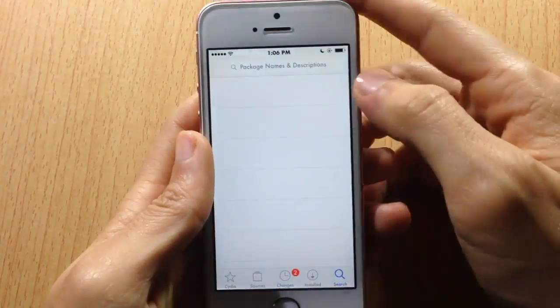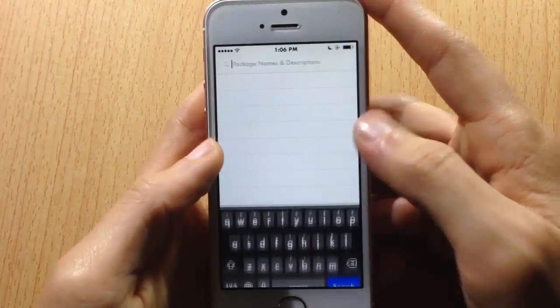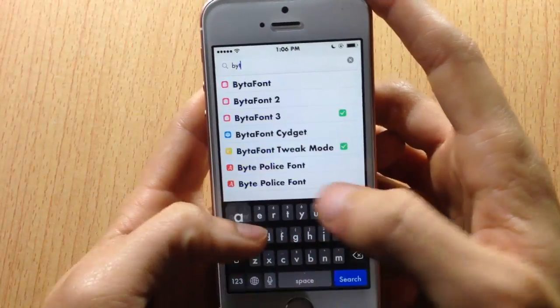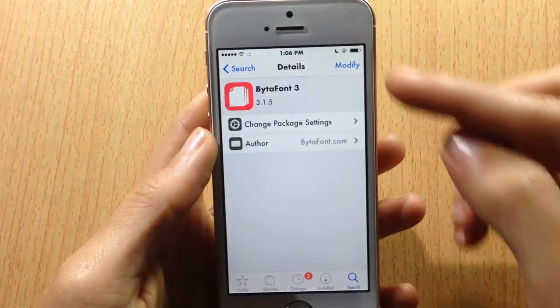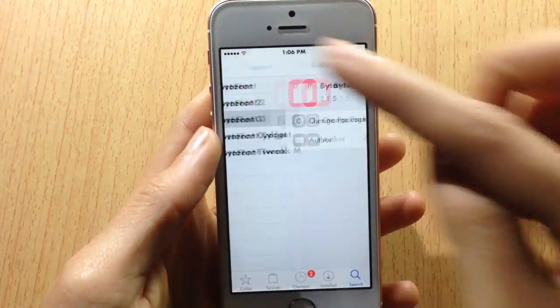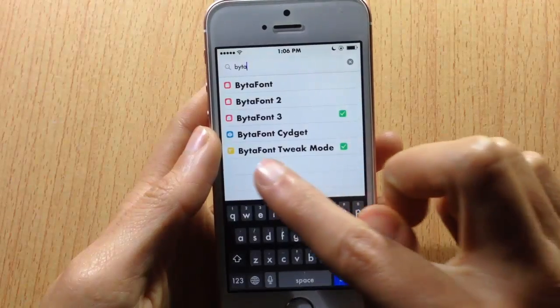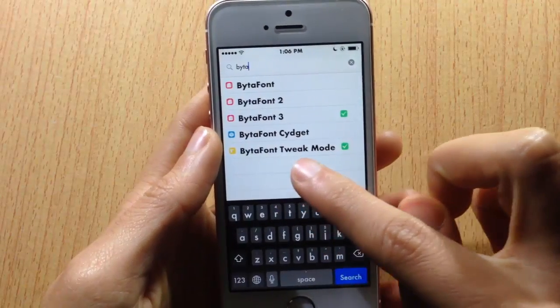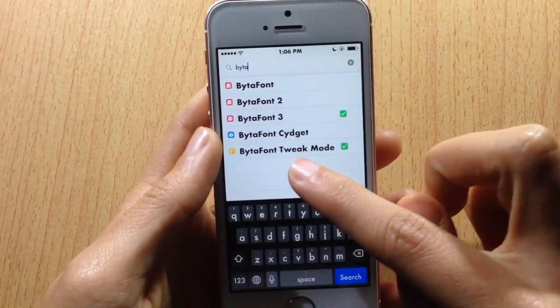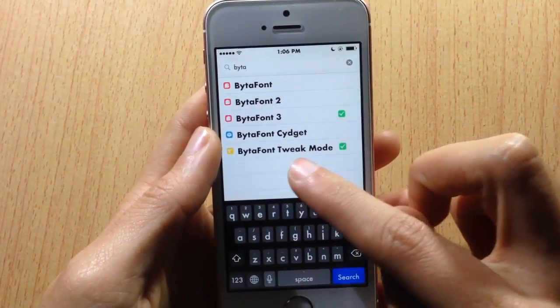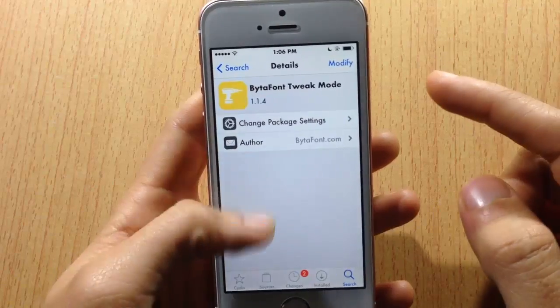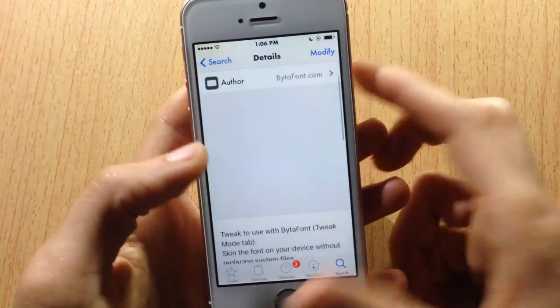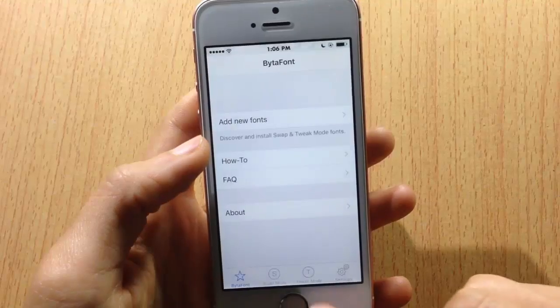Head over to Cydia, go to the search bar, and look for BytaFont 3 — this one right here. Install it. Then you must also install the one that says BytaFont tweak mode.